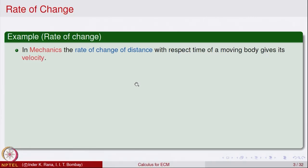How does the meter know that the speed of the vehicle is that much? We can only find out the average speed. For example, if a vehicle travels from 10 o'clock to 10:15, in 15 minutes it has traveled 2 kilometers, then the average speed is 2 kilometers divided by 15 minutes. But how does that give us the instantaneous speed at a point? That is the kind of analysis we want to do.